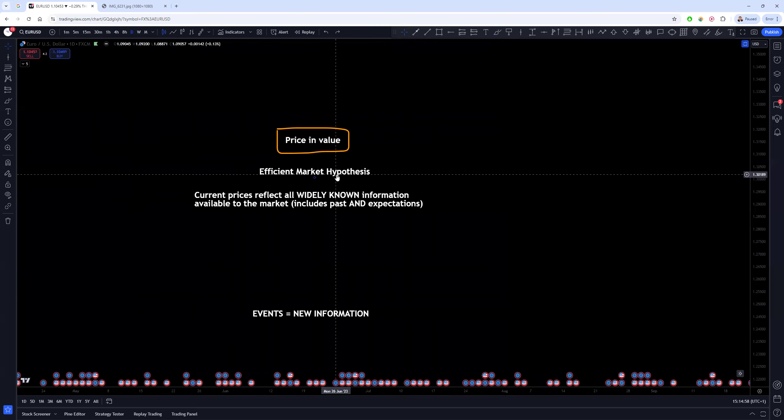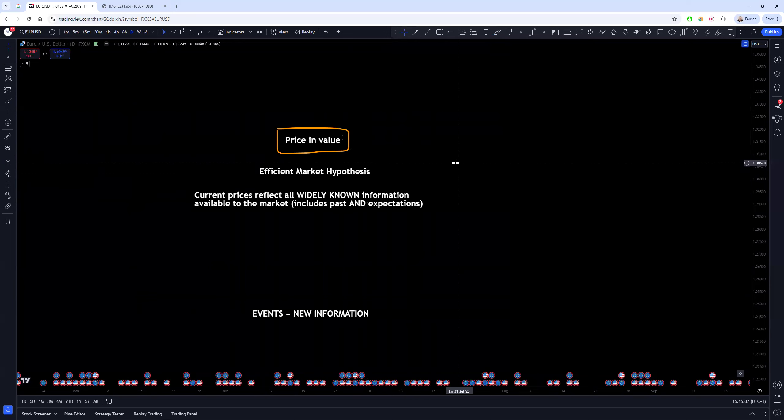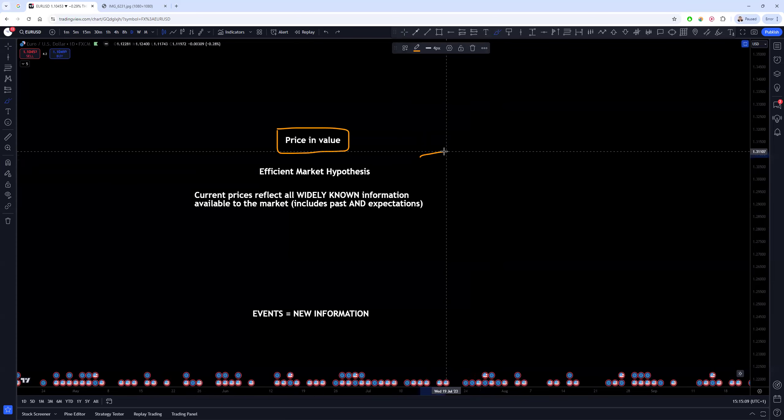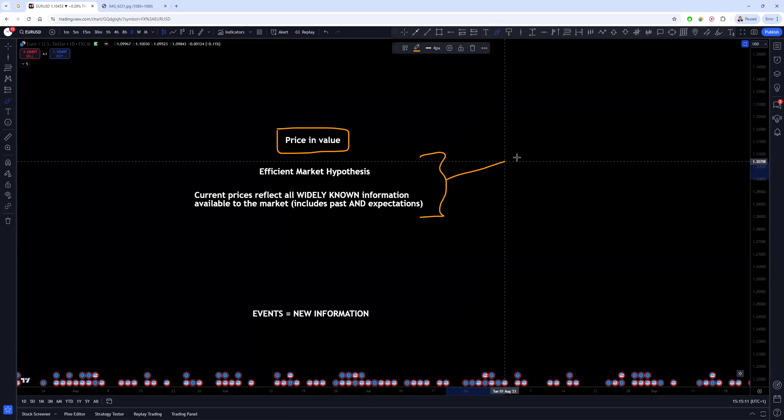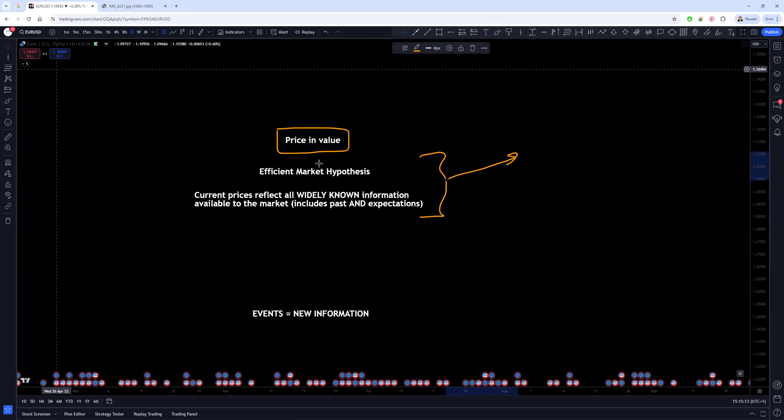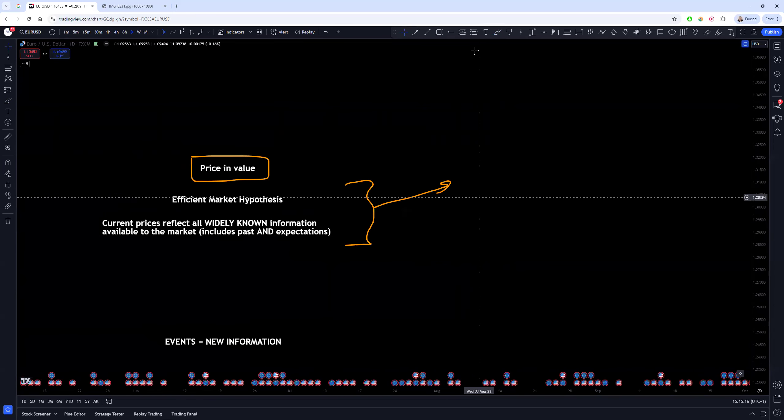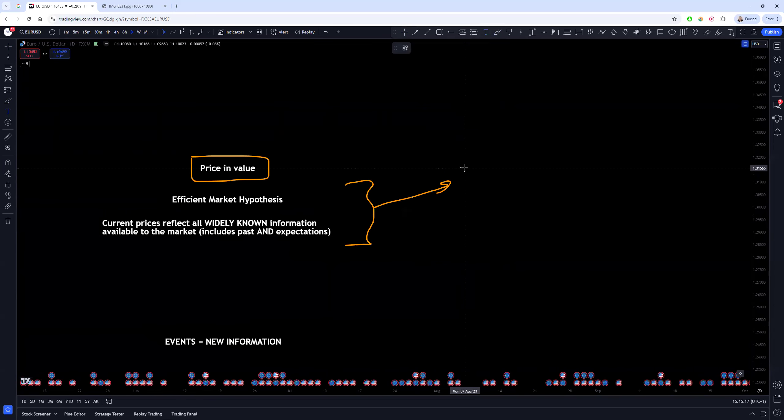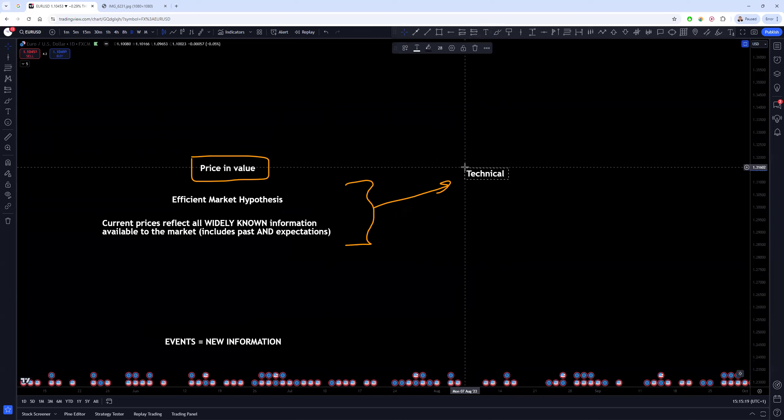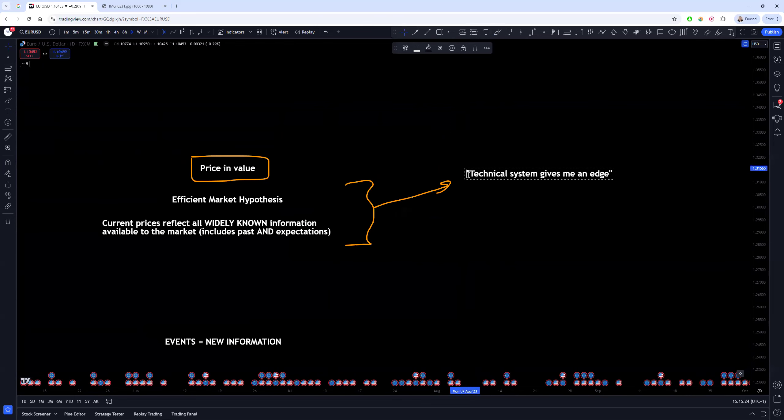Now in order to do that, you need to have some kind of an edge. If you don't have an edge, you're basically just a gambler operating in randomness. Now here's the big problem: most people will take this when they are new and what will they do? They'll conclude that, yeah yeah I understand, but like I've got this strategy and I think that my technical system gives me an edge.